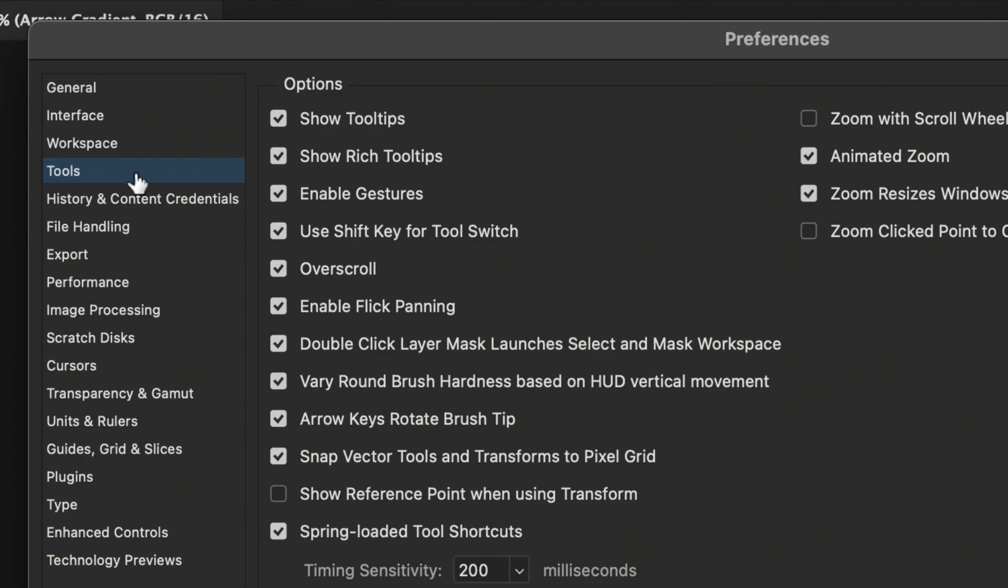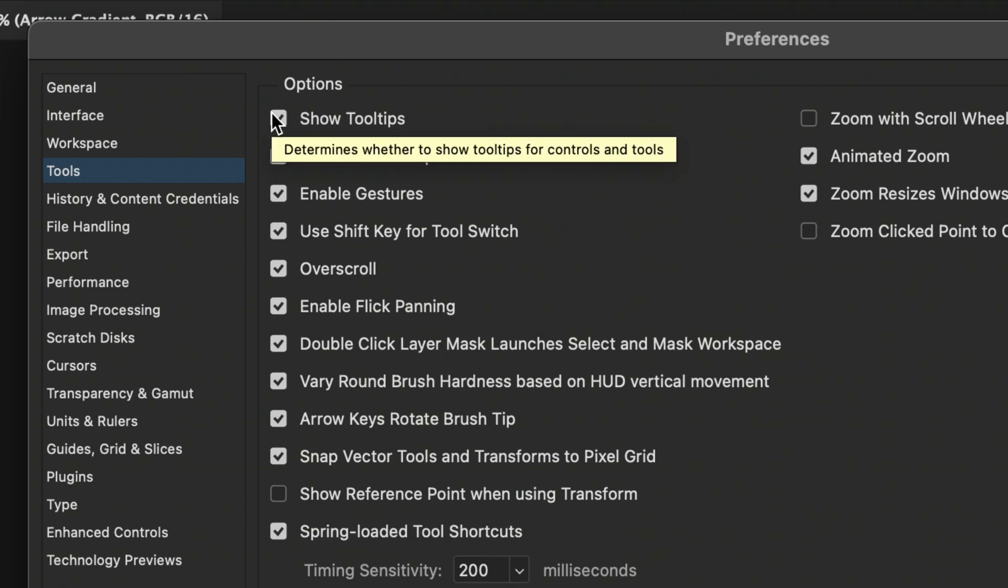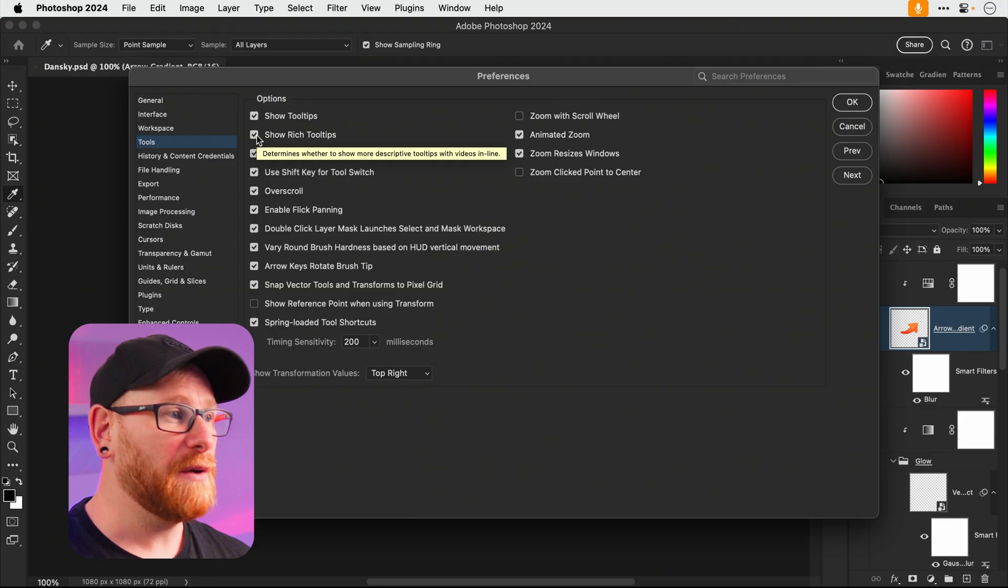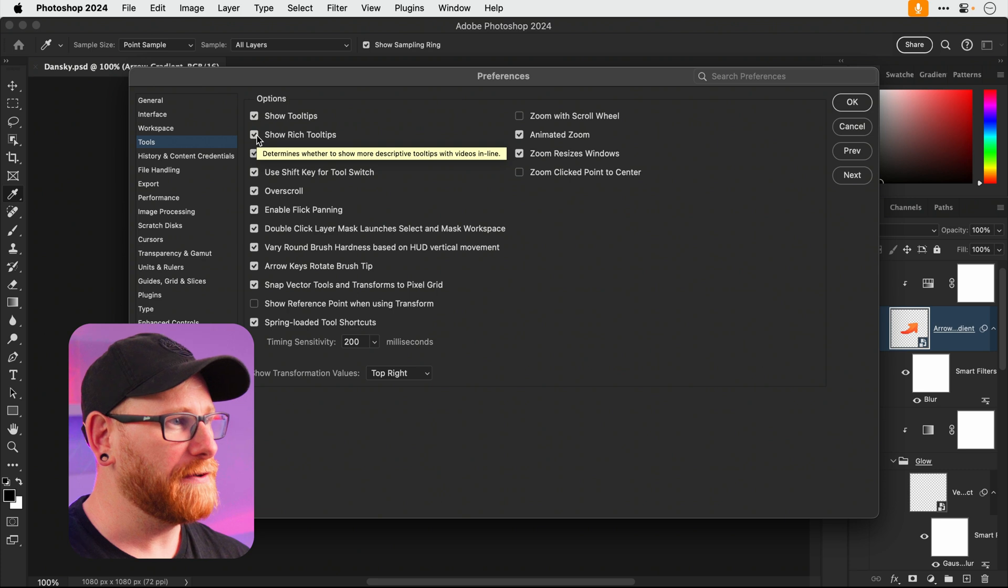Let's go down to Tools. We have show tool tips. Now I kind of leave these on because they are quite useful. As you can see you can hover over tools and things and it just gives you a brief description of what they are. We do have show rich tool tips and you may want to keep these on, but let me just show you what they do.